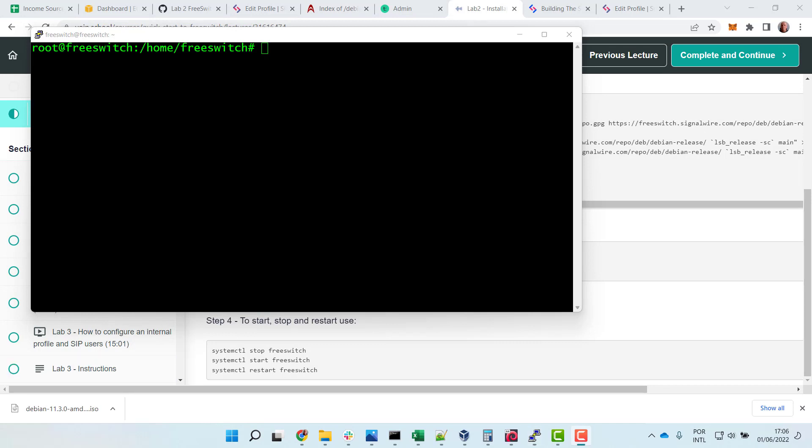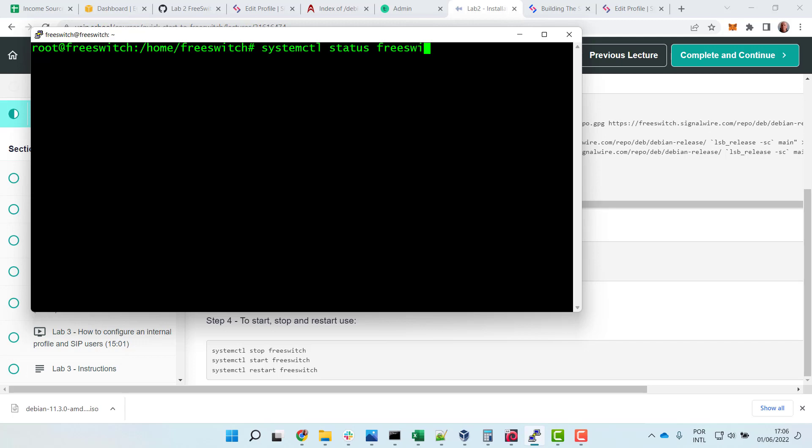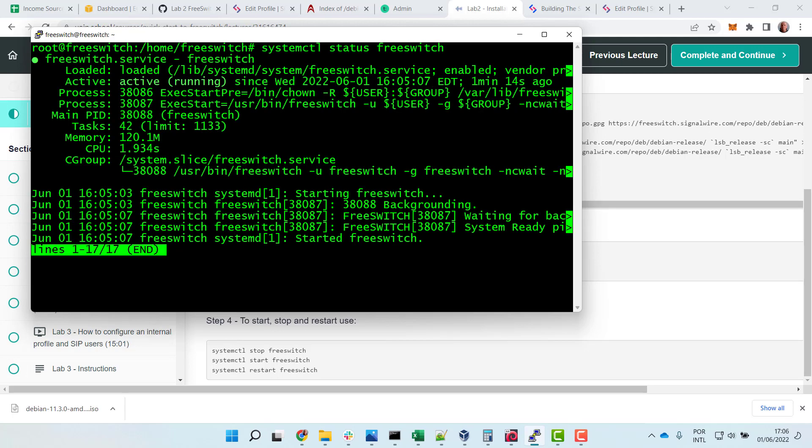We can also check FreeSWitch using systemctl status FreeSWitch. I think FreeSWitch is ready to run. It's enabled, so whenever you restart it will run. These are the main instructions to run. Everything is just perfect and FreeSWitch is installed. So this ends our installation video for FreeSWitch. Thank you.